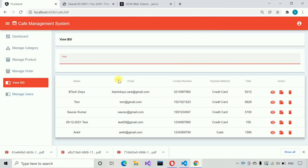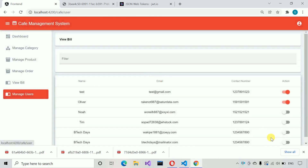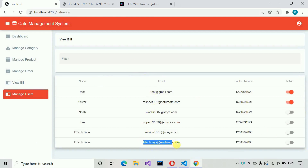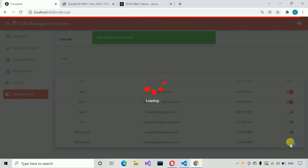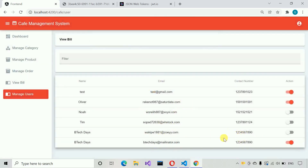After that, we have the manage user section. Here you can see the list of users. This user was just registered. Let me activate this user — now this user will be able to log into our application.